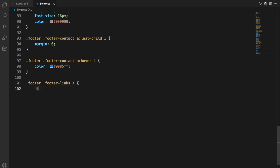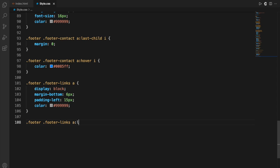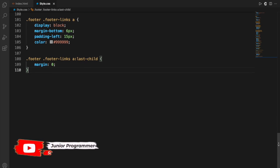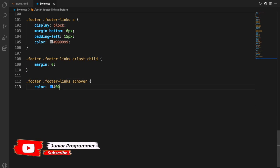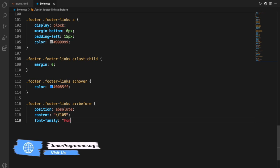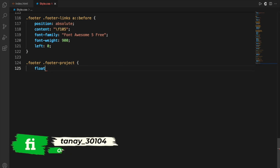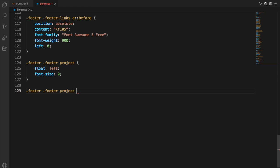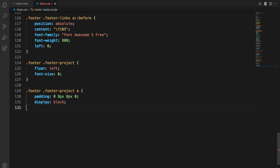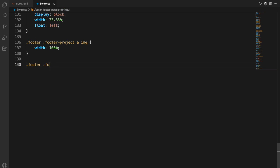You can always change the values and attributes to get the style that suits your website's theme. If you want to learn, use the same exact code first, then make changes. For the photo tag before the hover, it's just basic attributes like font, left, and position. For footer-project, float is set to left. For the image, width is 100%. For the footer-newsletter class, I'm setting margin, max-width, text alignment, and color.